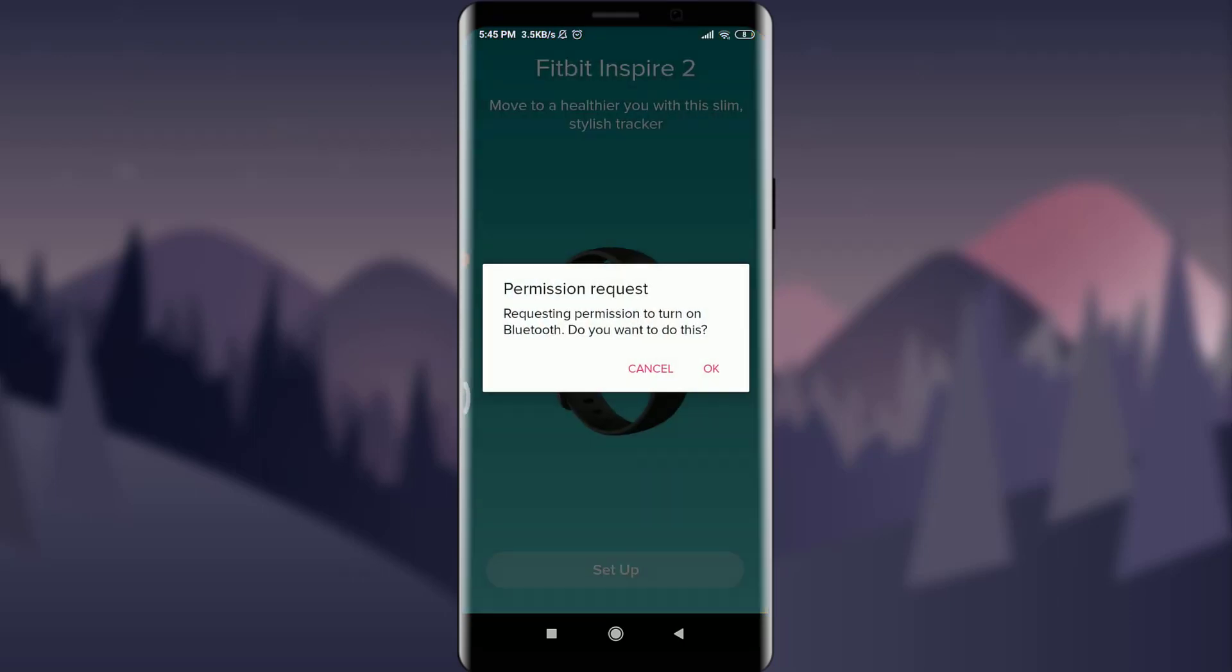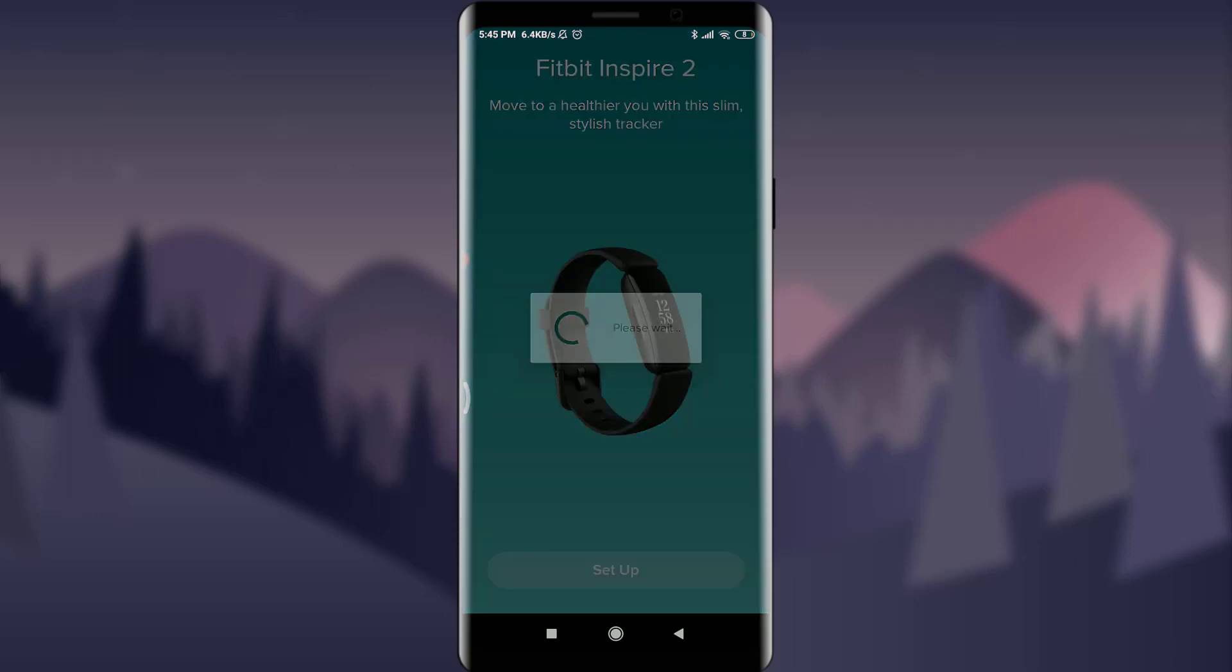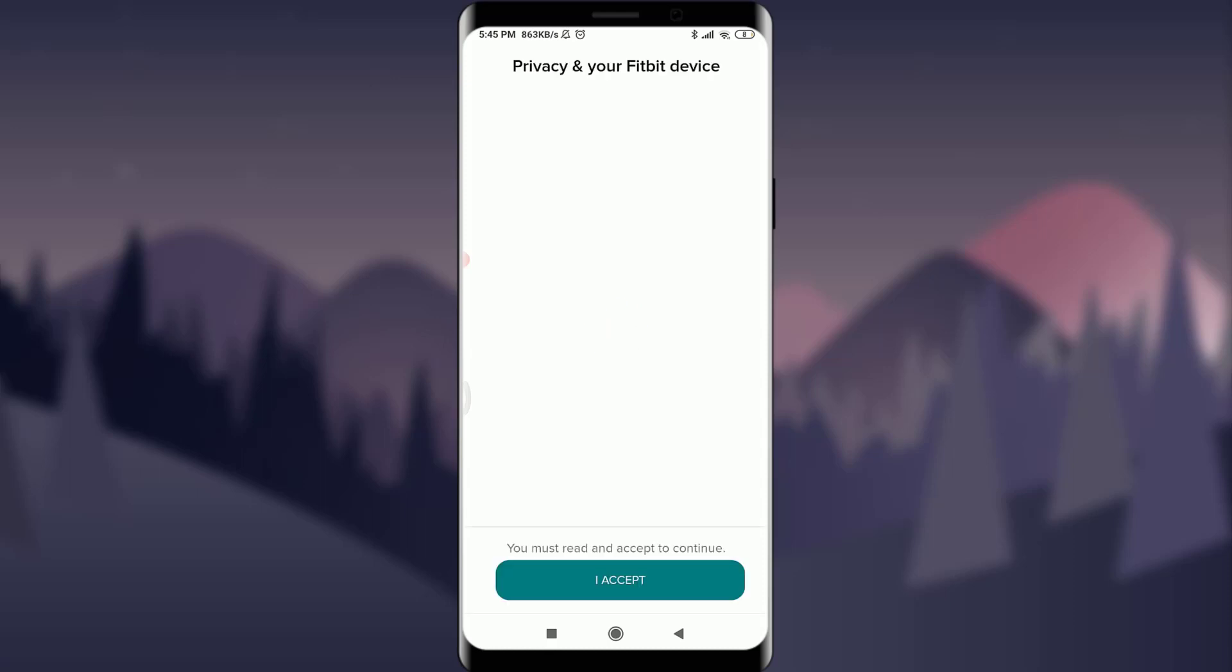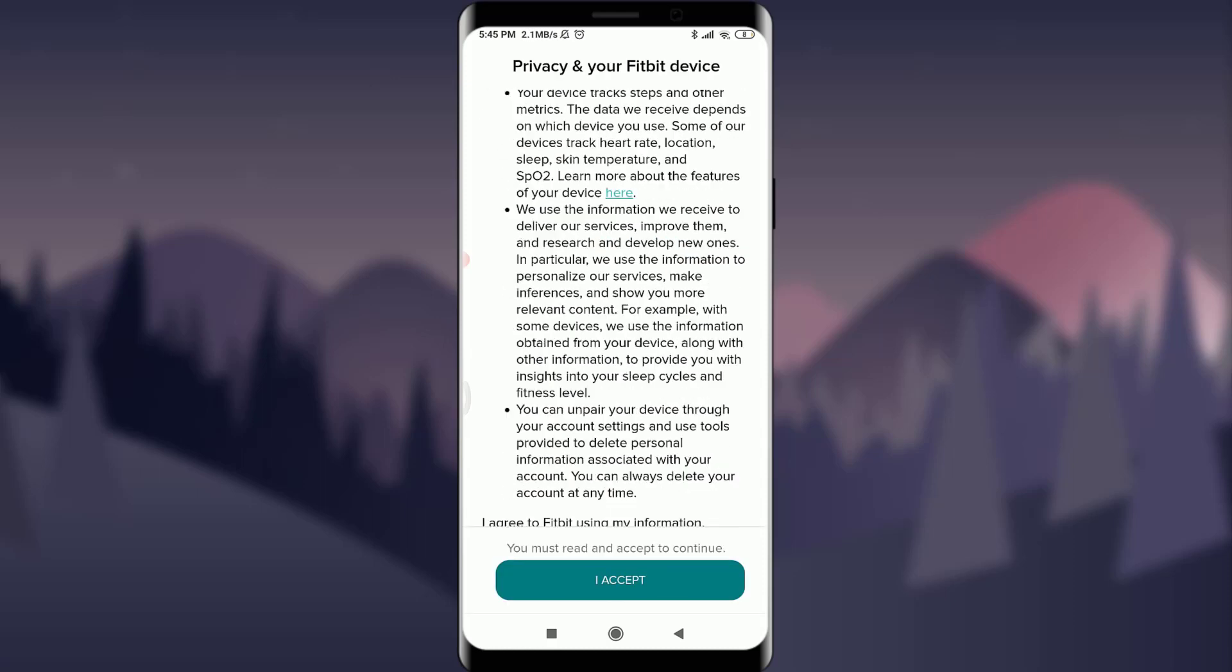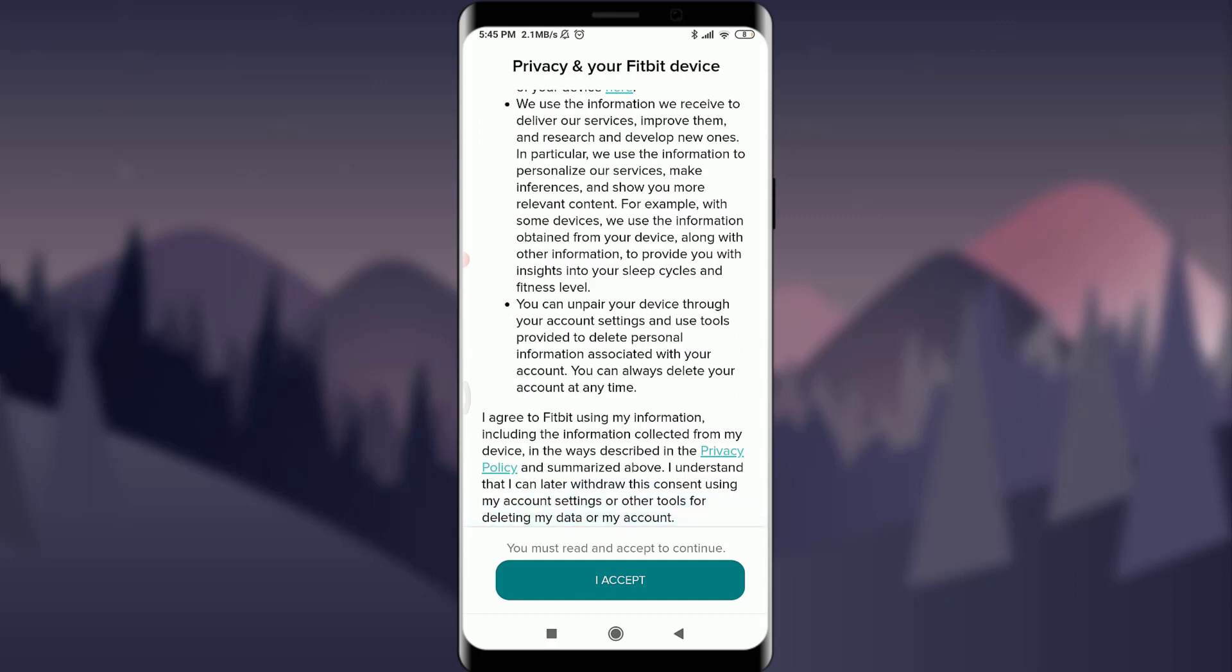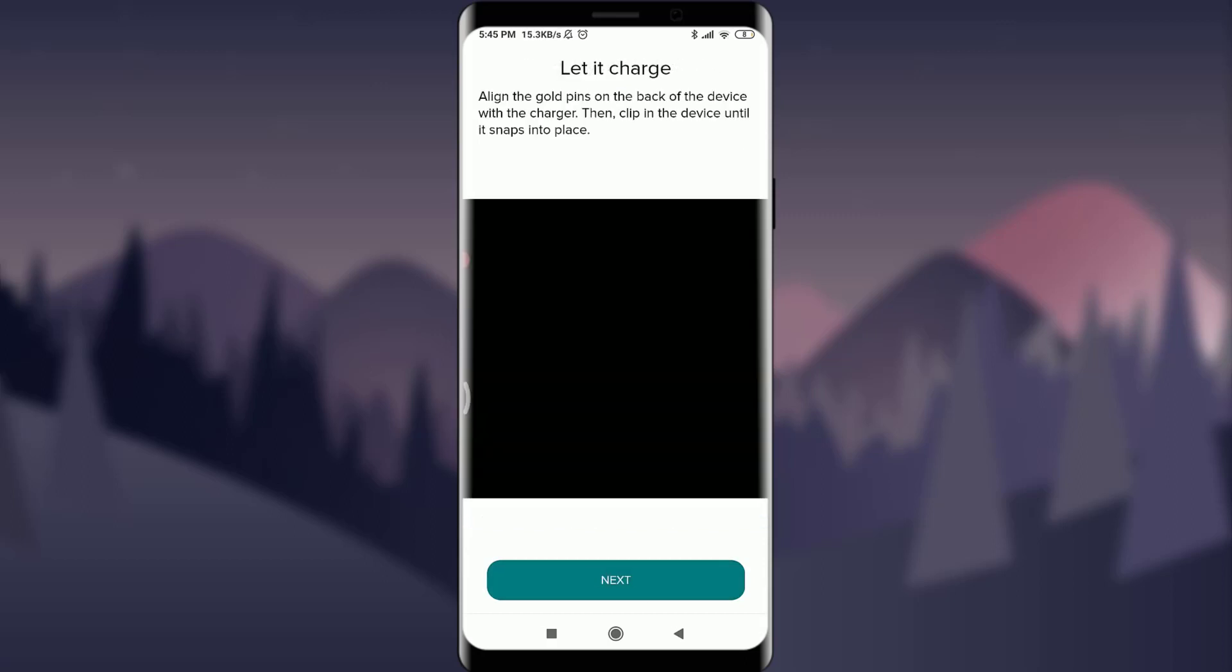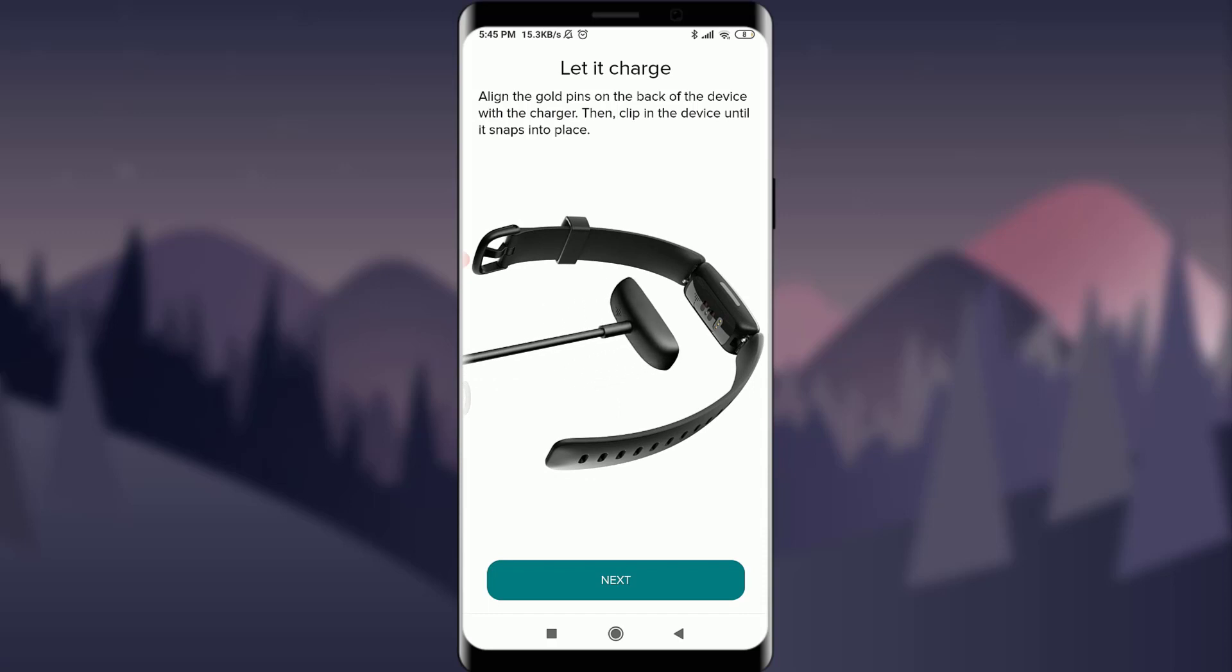If you want to request permission to turn on Bluetooth you can tap on okay and tap on setup below to let it connect with your own watch. If you agree with privacy and your Fitbit device you can tap on I accept below and let it charge. Tap on next below.